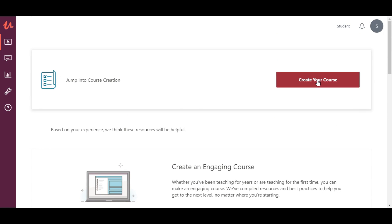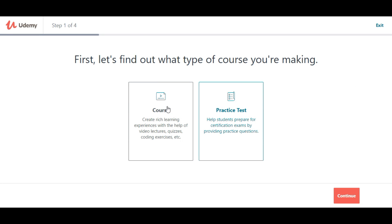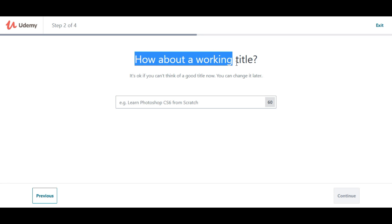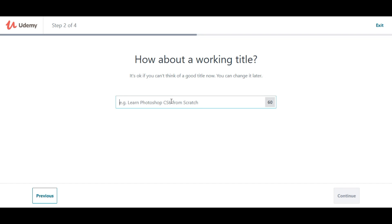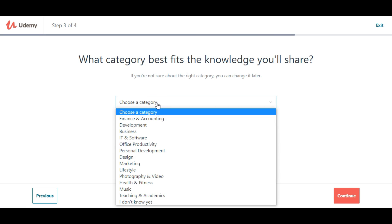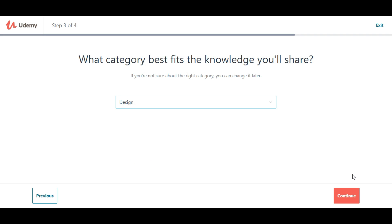You will be able to create your course. Click on the course which you need to use. Now click on your working title. If you want to use any course, you will be able to use the title. If you want to use Photoshop, you will be able to mention the name. If you want to use 60 letters, you will be able to use Photoshop. Click on the next page.